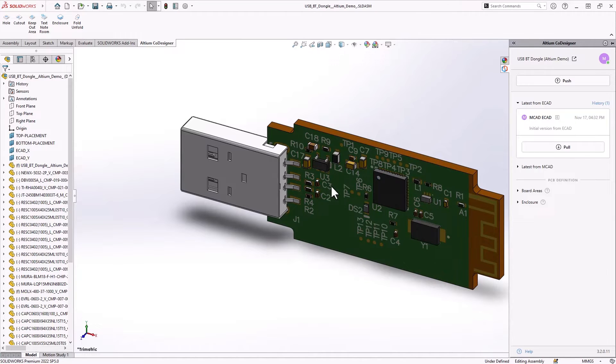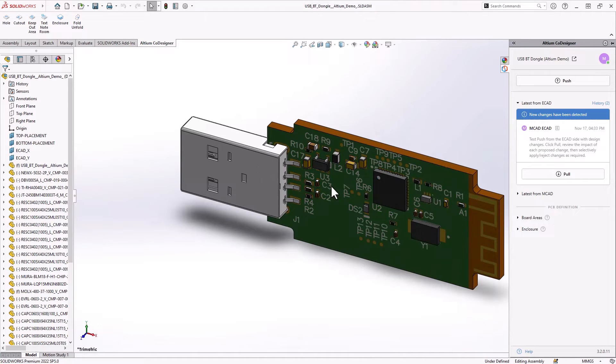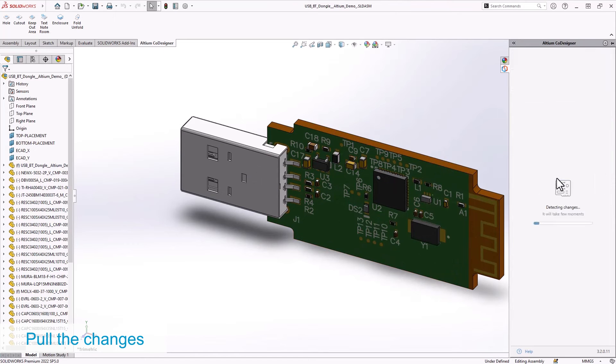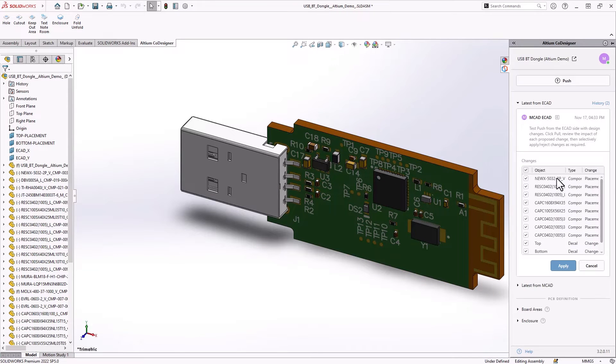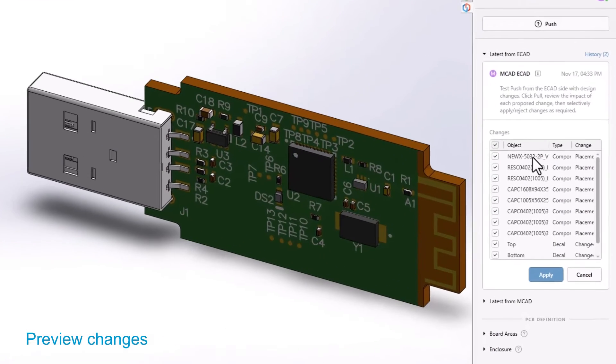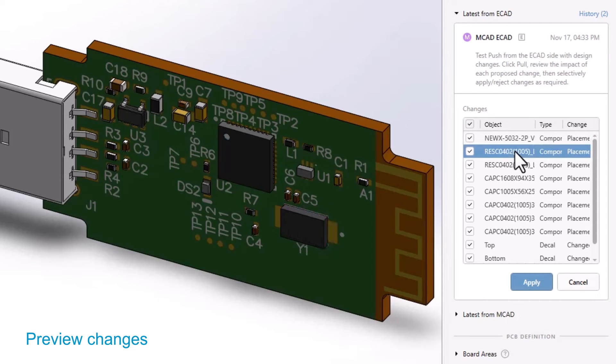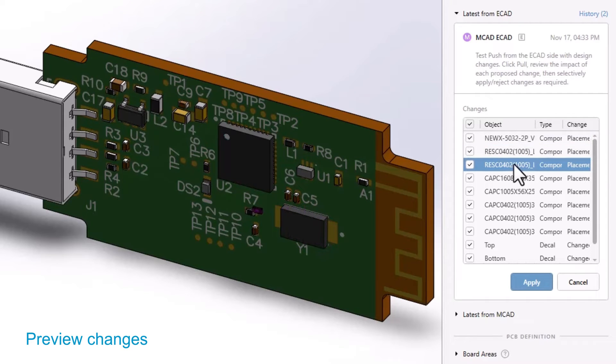Once it's done, you will see a notification that changes have been detected. You can preview the changes by selecting them one at a time. In this case, let's apply all changes.